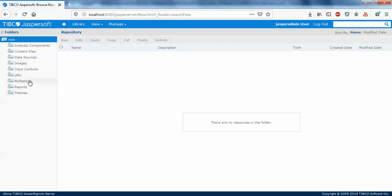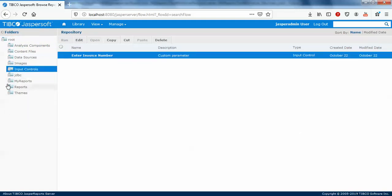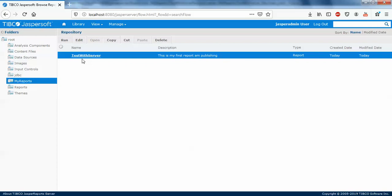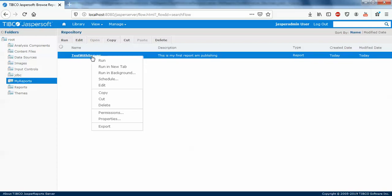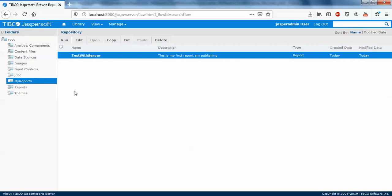You can individually export reports. For example, if you only want to export a simple report, you can just right click and export it, or else you can export the whole repository. Sometimes it's better to export the whole repository because your report will have connection with images, input controls, and data sources.